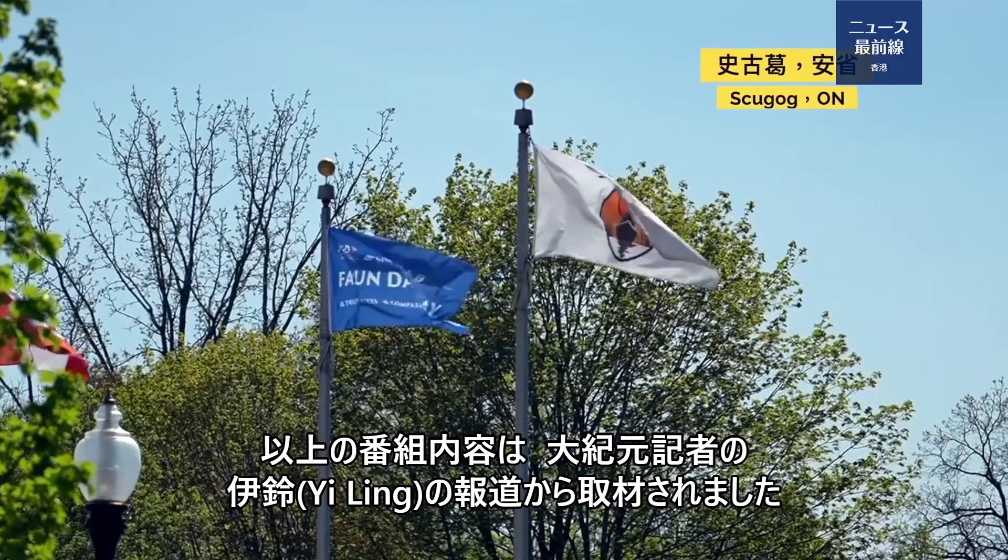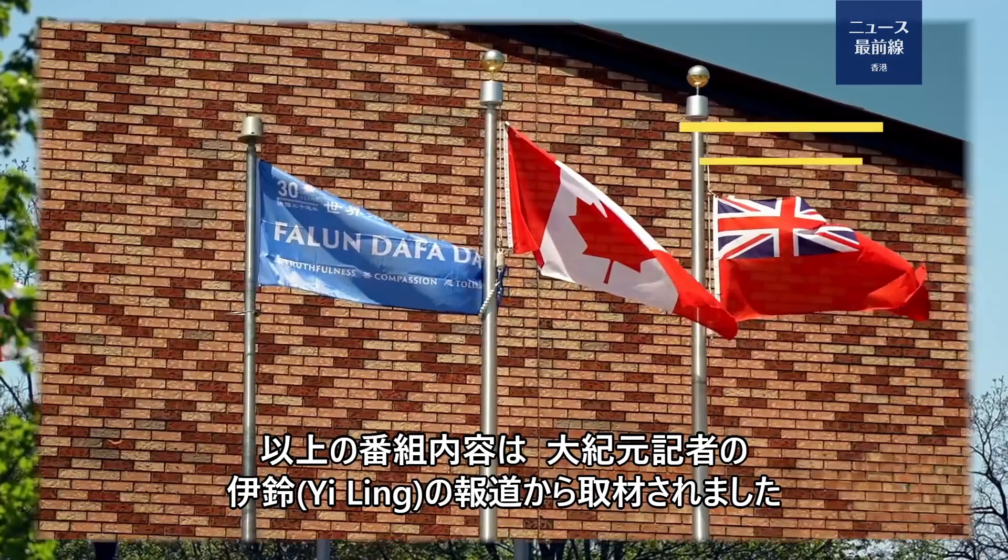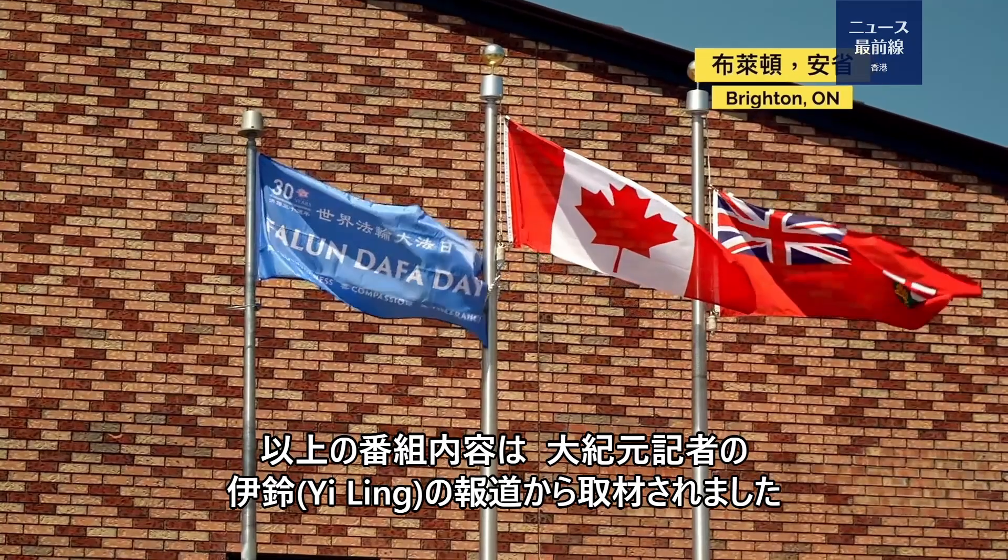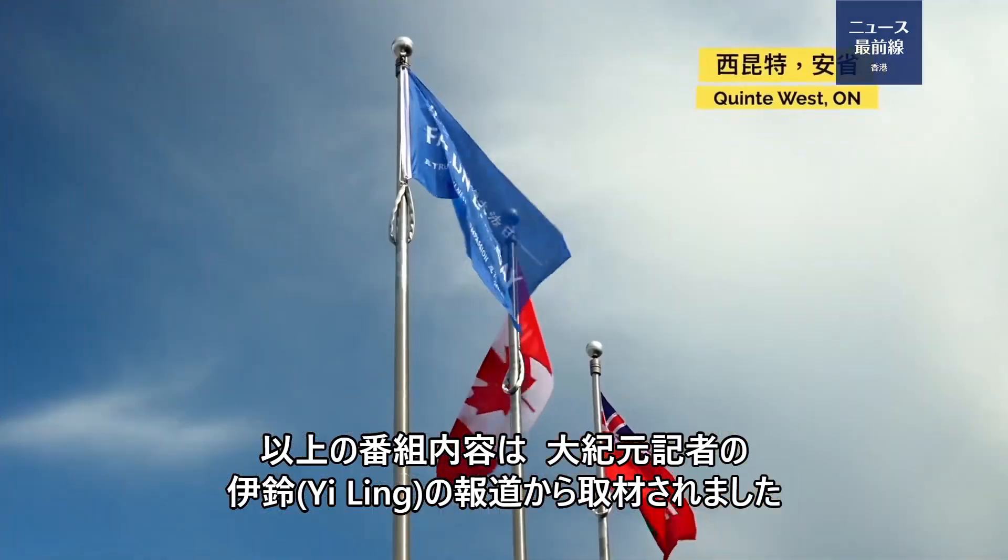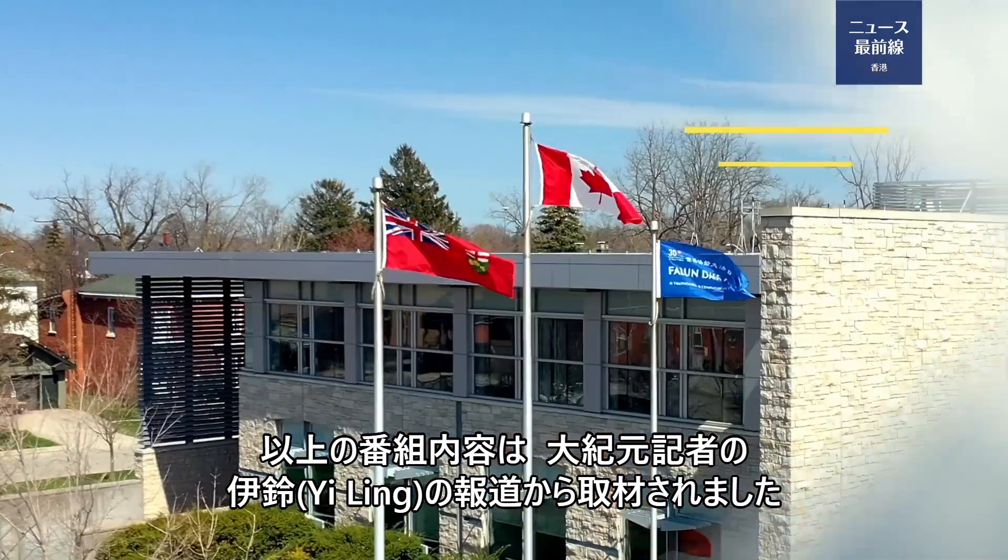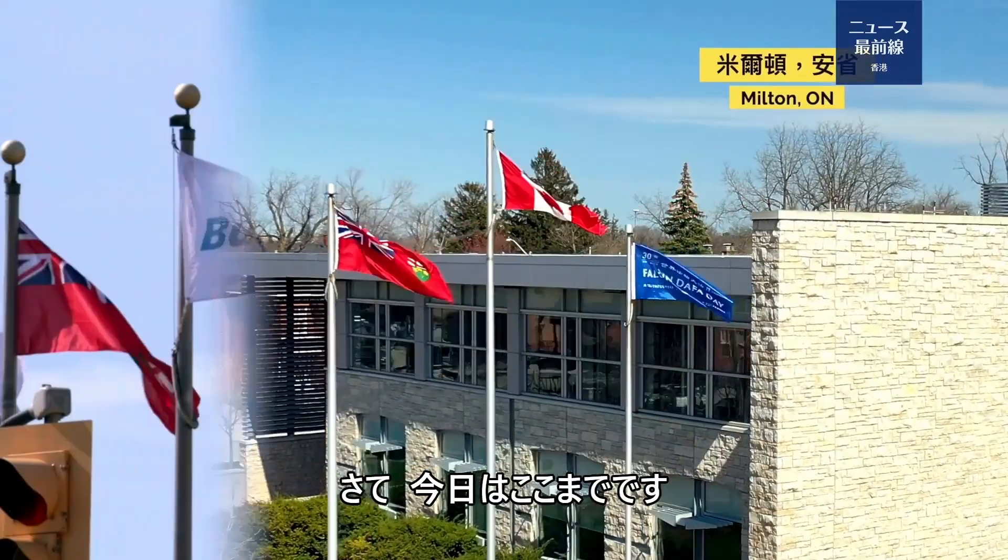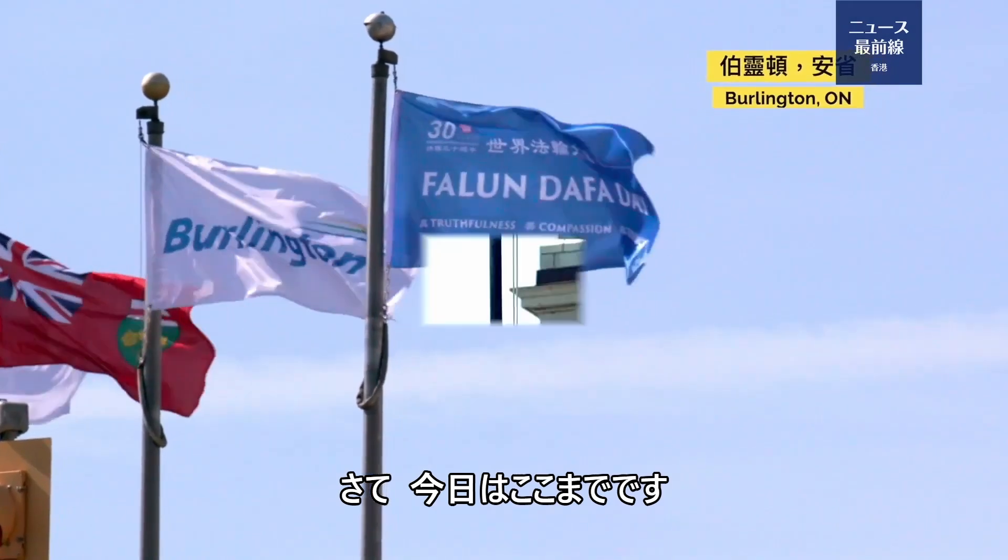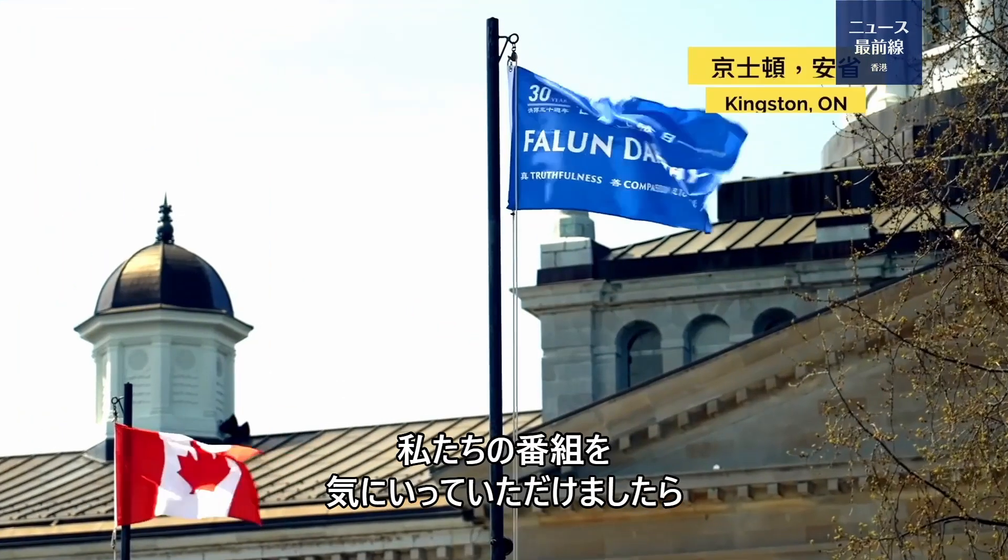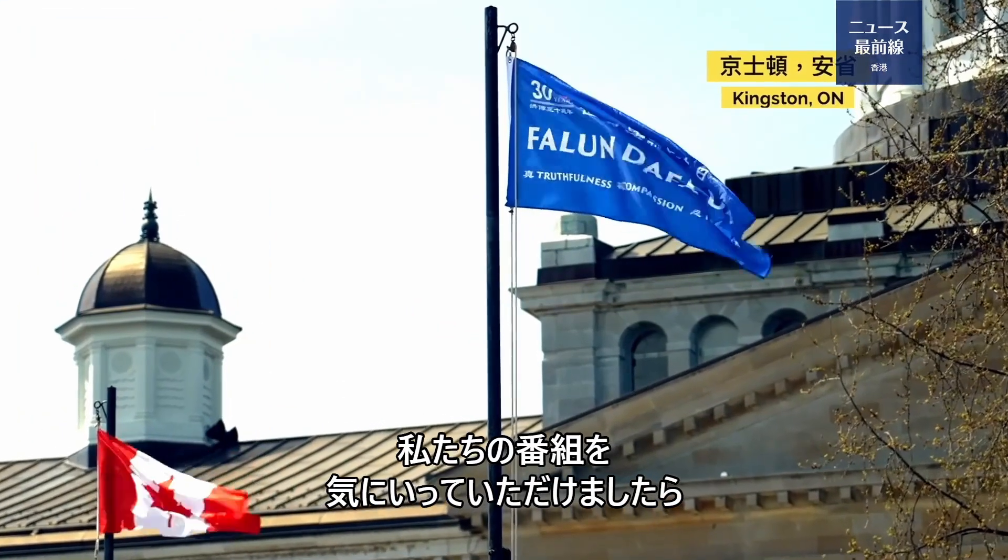以上の番組内容は、大紀元記者の、イ・リンの報道から、取材されました。さて、今日はここまでです。私たちの番組を気に入っていただけましたら、